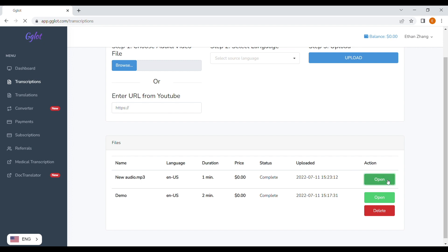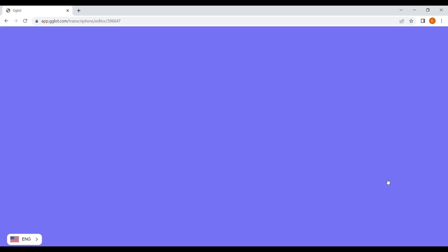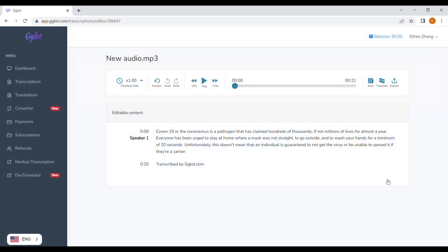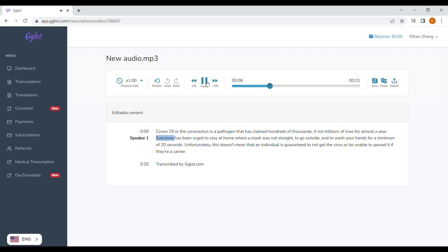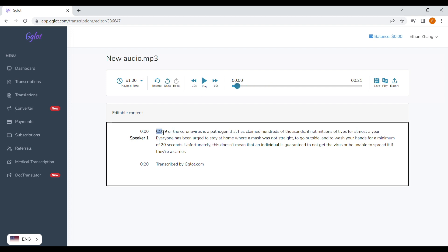Now it's time to look at the editor. As you can see, it's all there in text: "COVID-19, or the coronavirus, is a pathogen that has claimed hundreds of thousands, if not millions, of lives for almost a year." On the off chance that something is missing or misspelled, you can use your convenient online editor to tweak a few things.